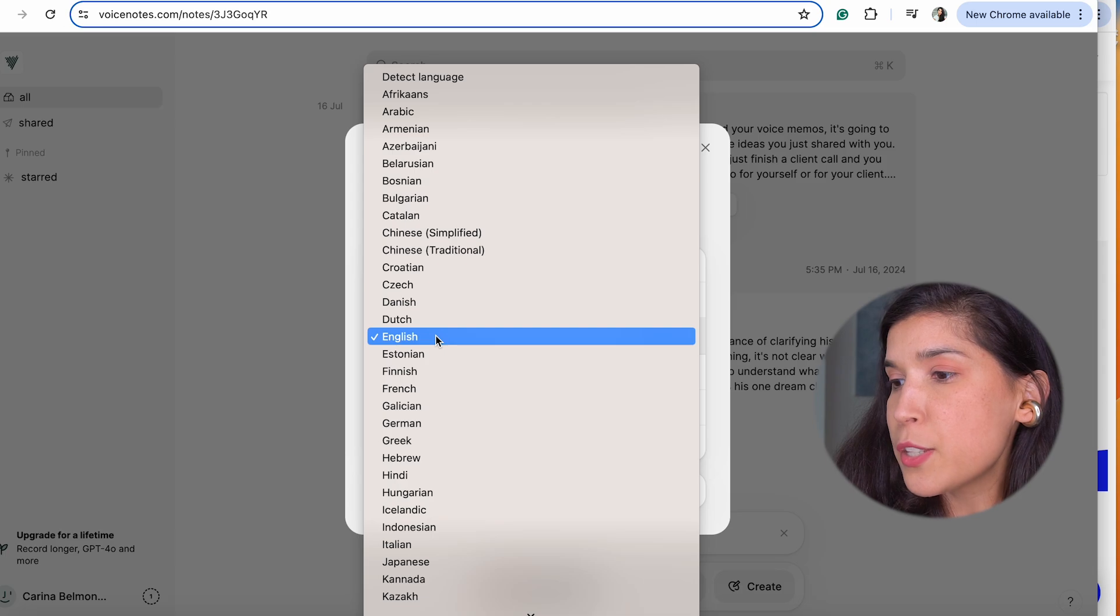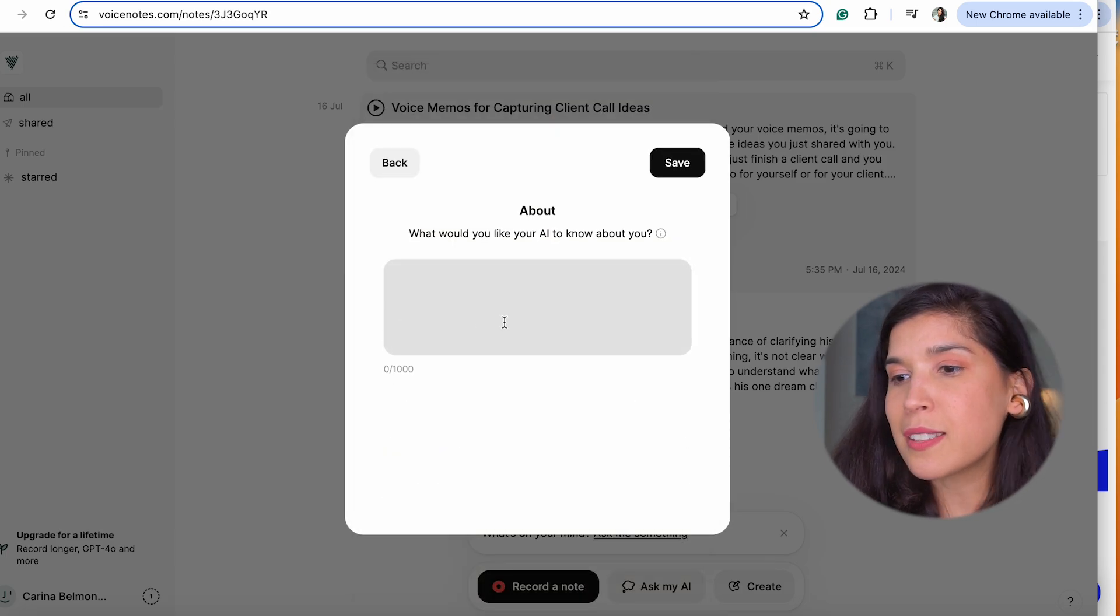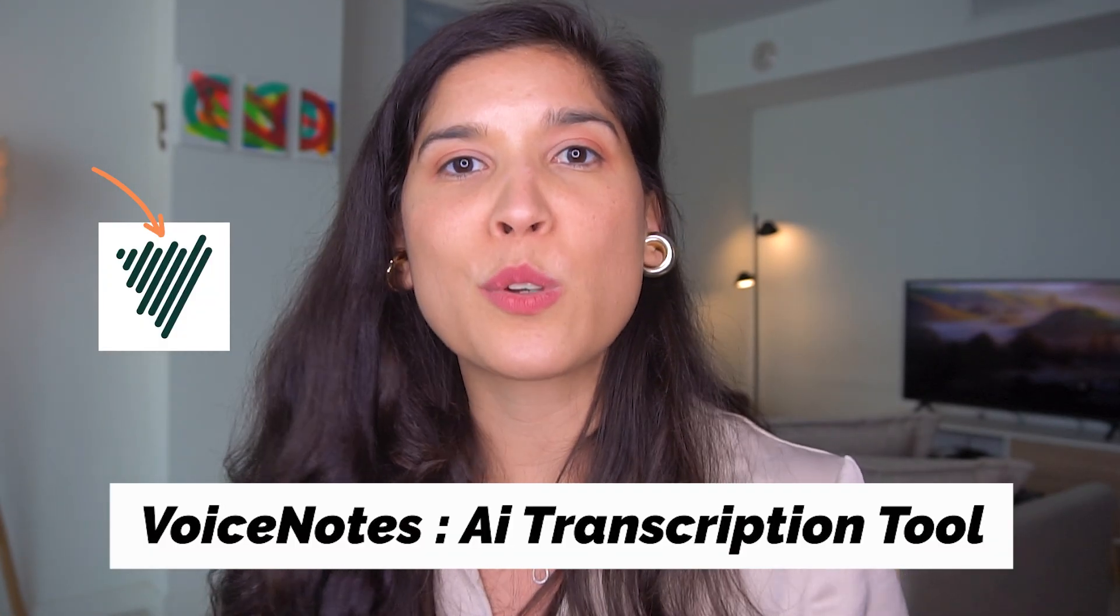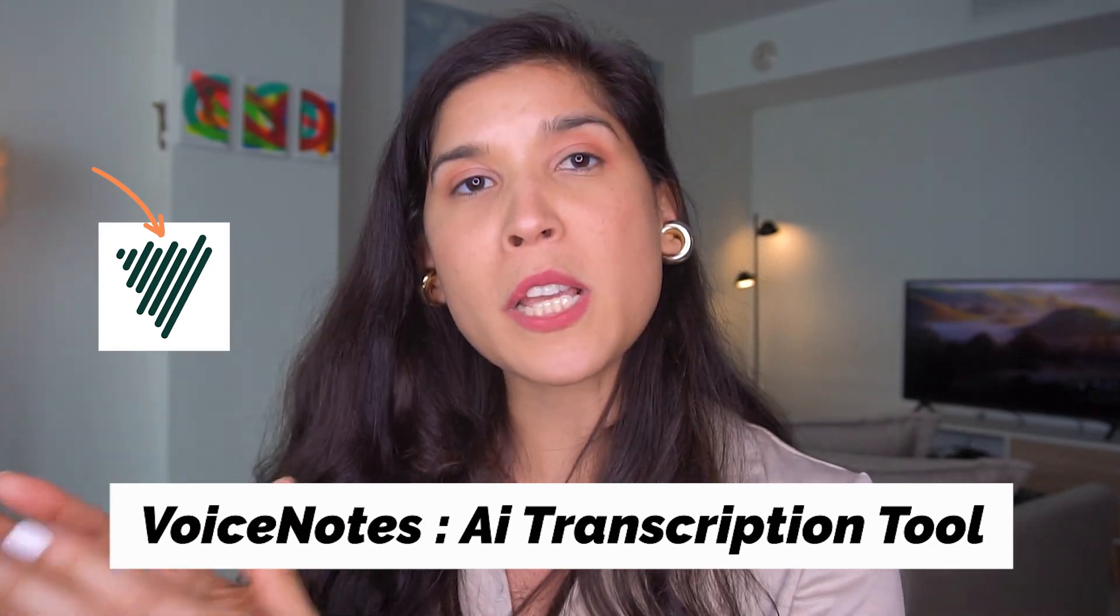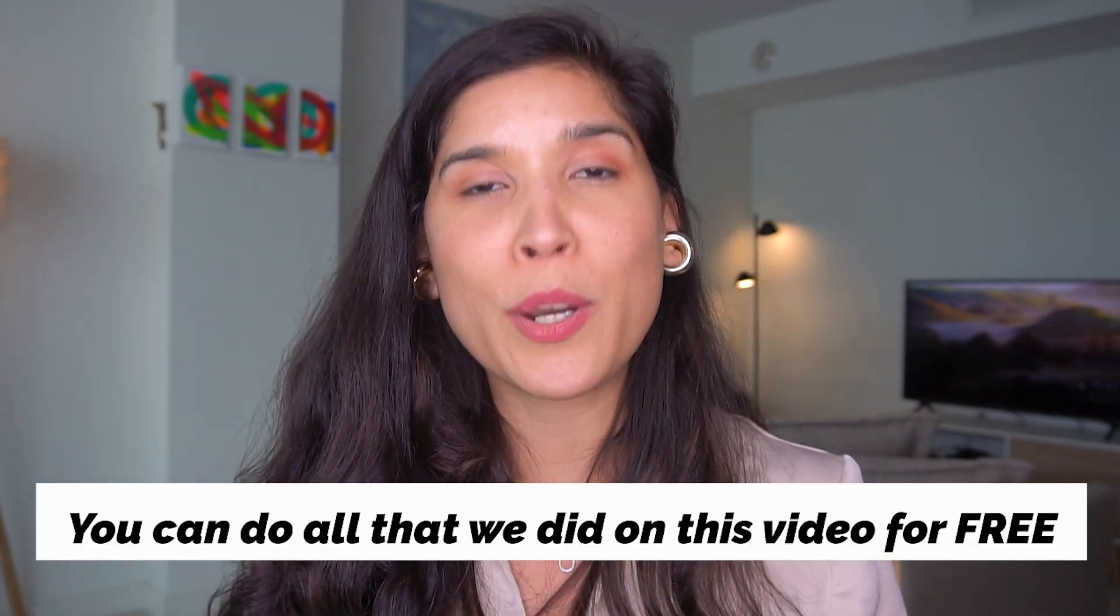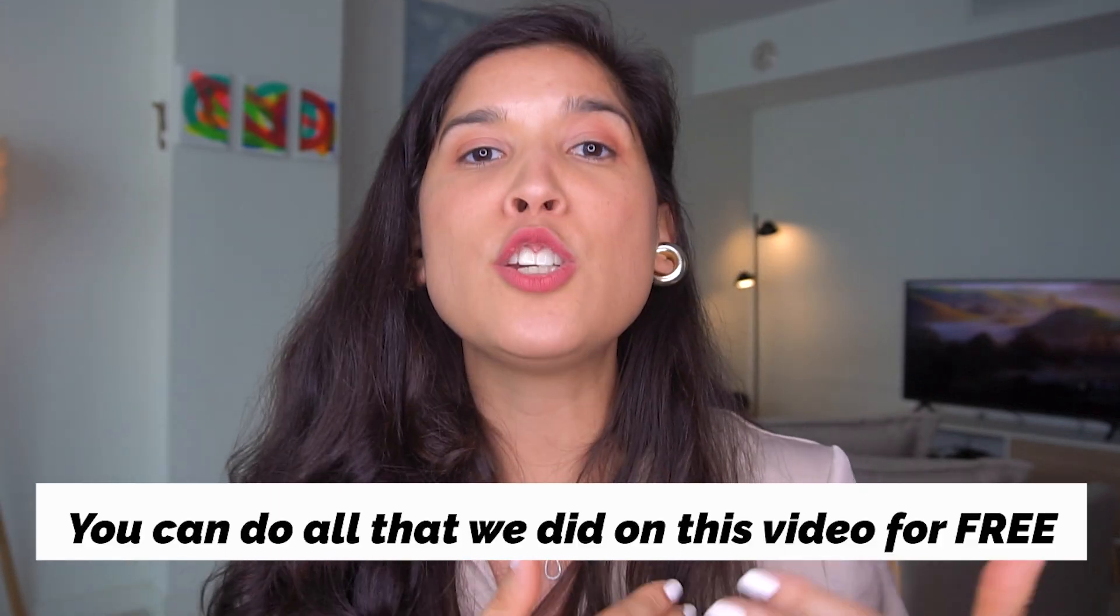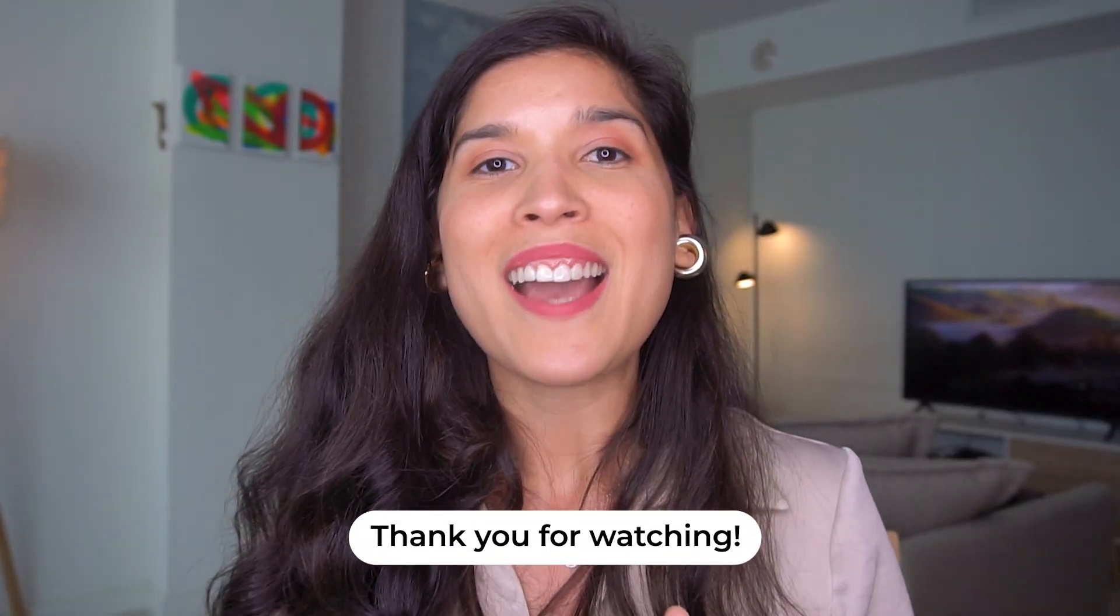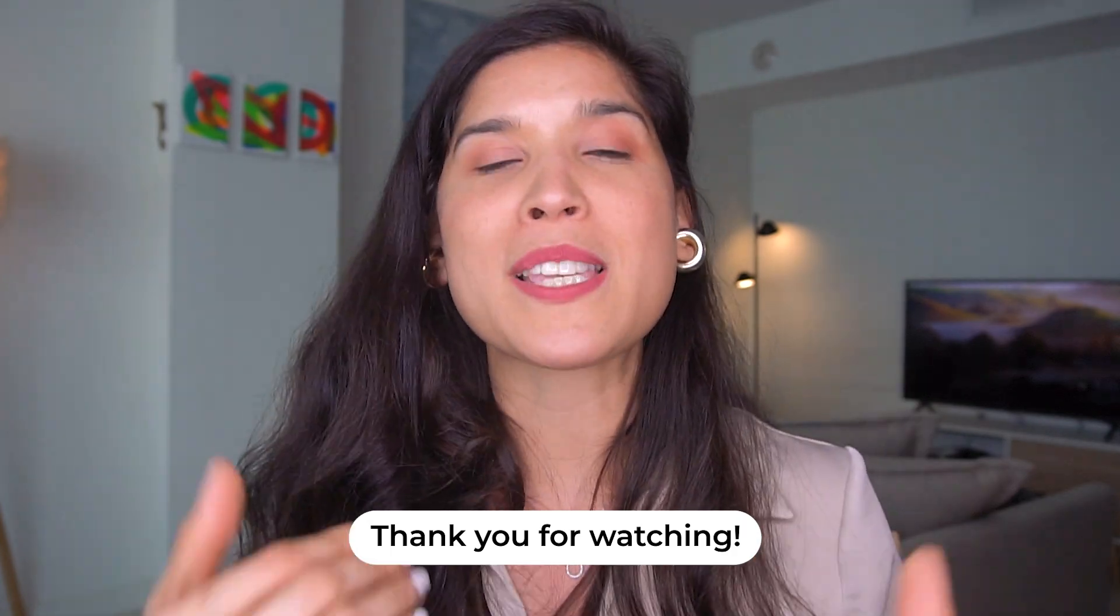So that's it. This is this great AI tool called Voice Notes. All that I explained to you today, you can do for free. And again, you do have other paid options you can use to have more freedom for recording longer voice notes.